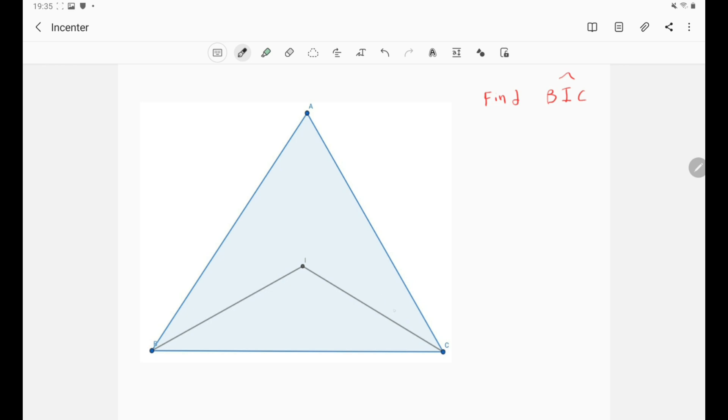So basically from the definition we know that the angle C is bisected. That means that this is C over 2 and this is C over 2. The same for B. This is B over 2 and this is B over 2.